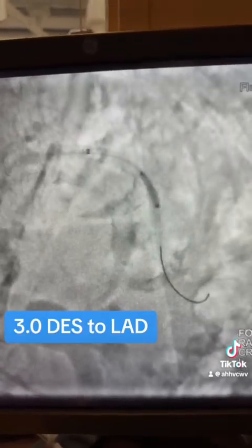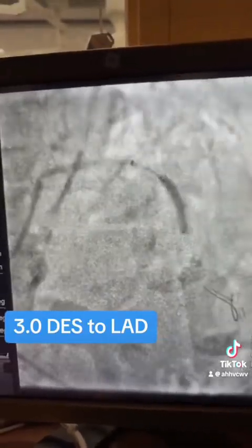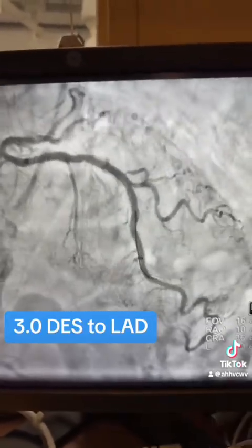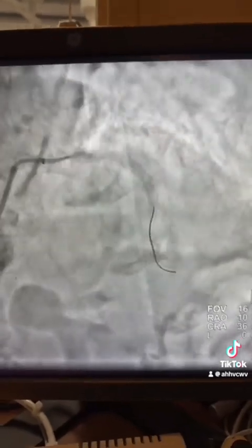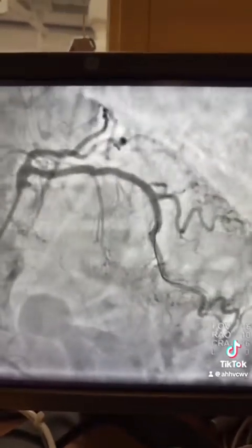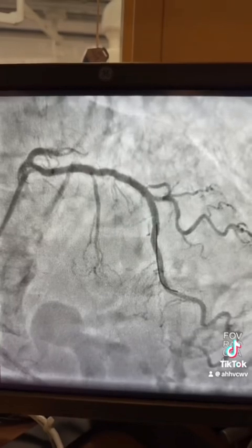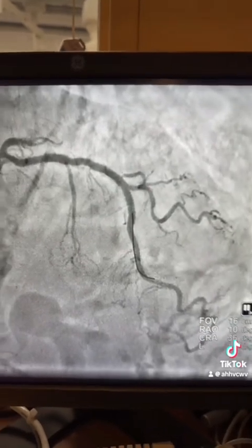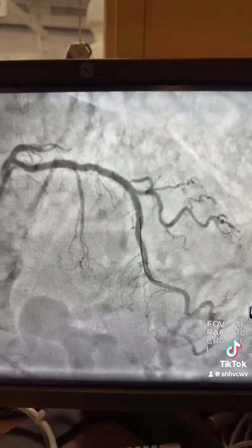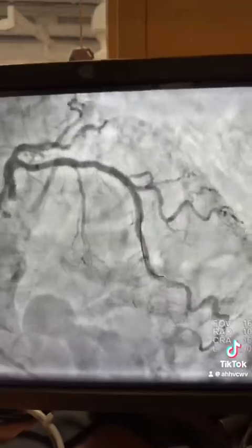Once the balloon is inflated, advance the Guideliner with the balloon inflated, then advance it distally. Here is the Guideliner distal — once you have it distal, placing the stent will be easy. Stent in the LAD, and here is the final result: very nice, decent results in the LAD and even the diagonal — you don't have to put a stent, the outcome is perfect. Thank you very much.